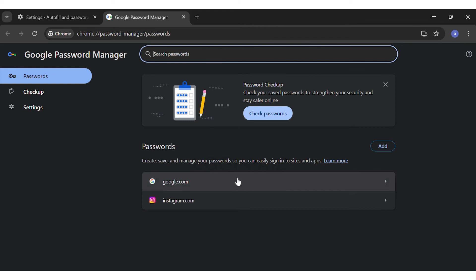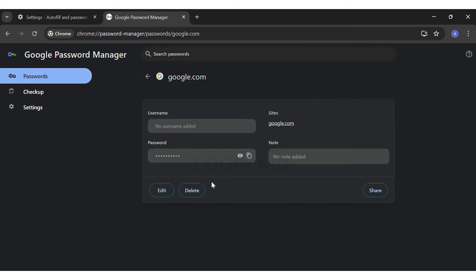Here I'm choosing Google for now. You may click on that. Then here you can see that your Google account password has been saved.